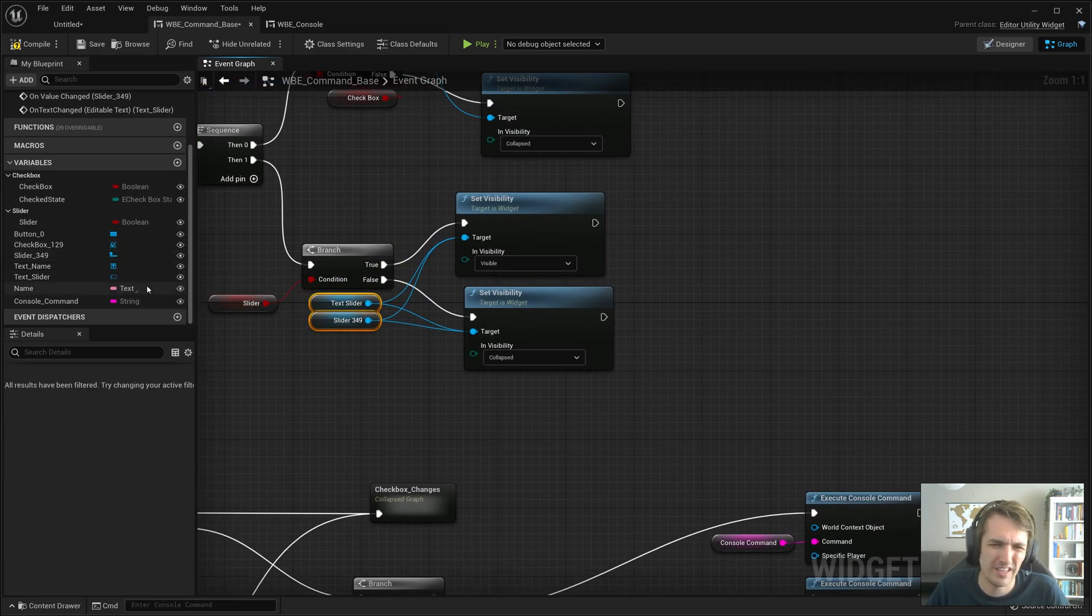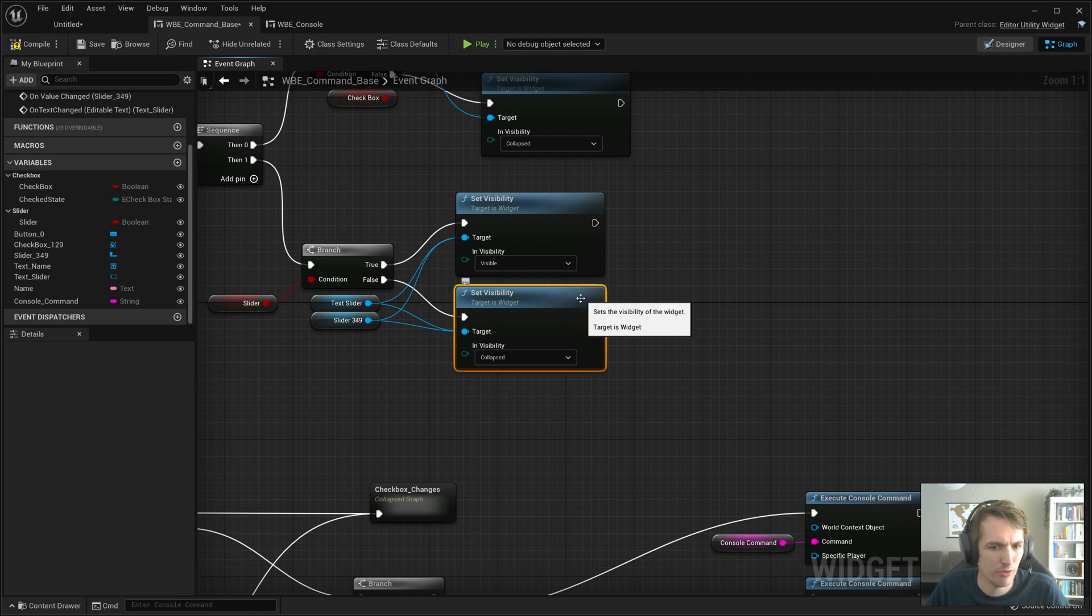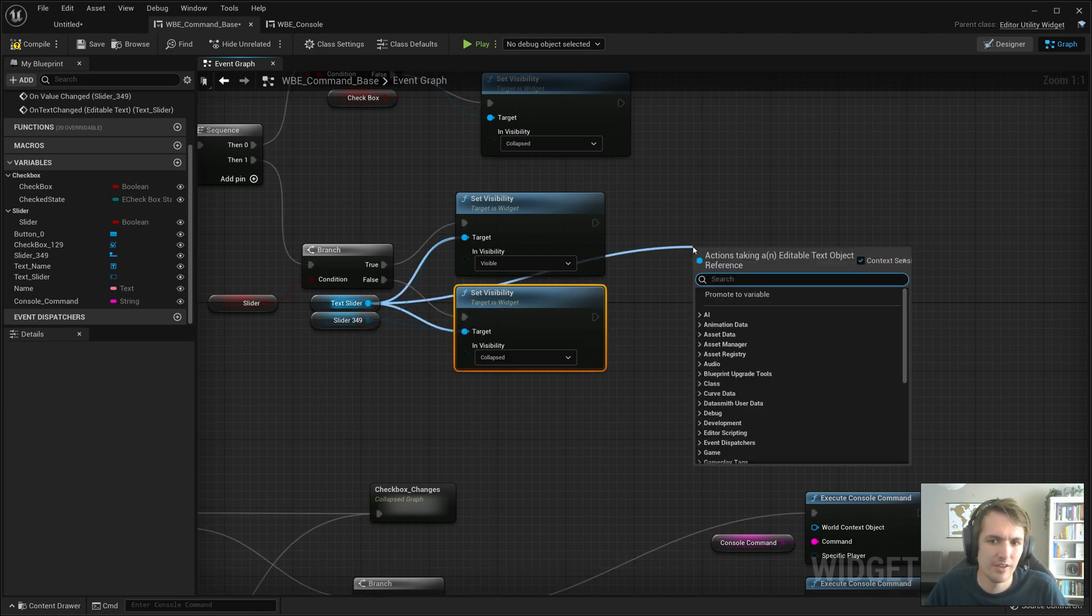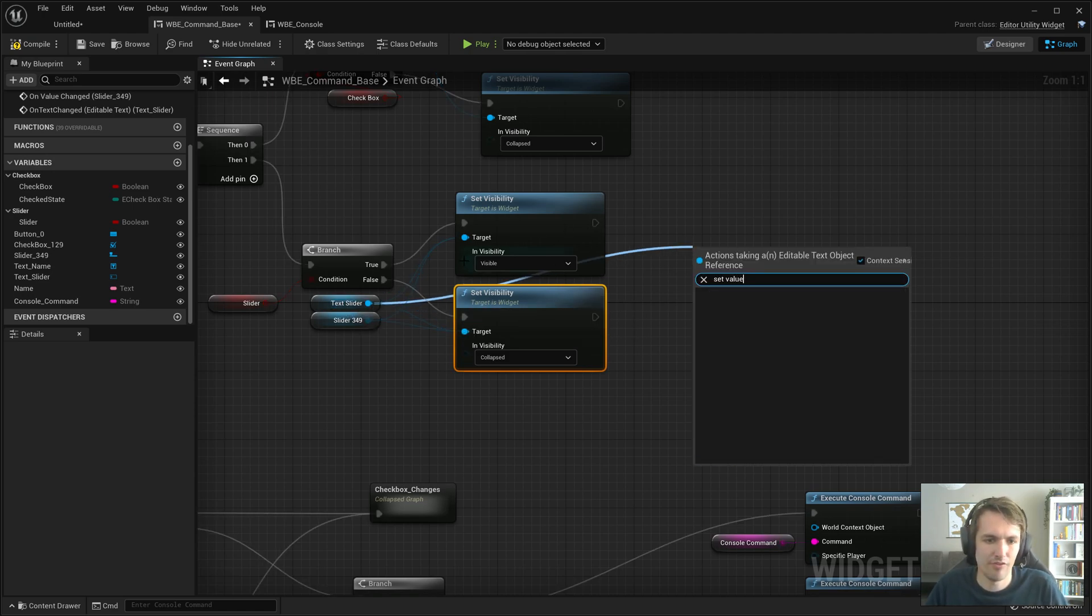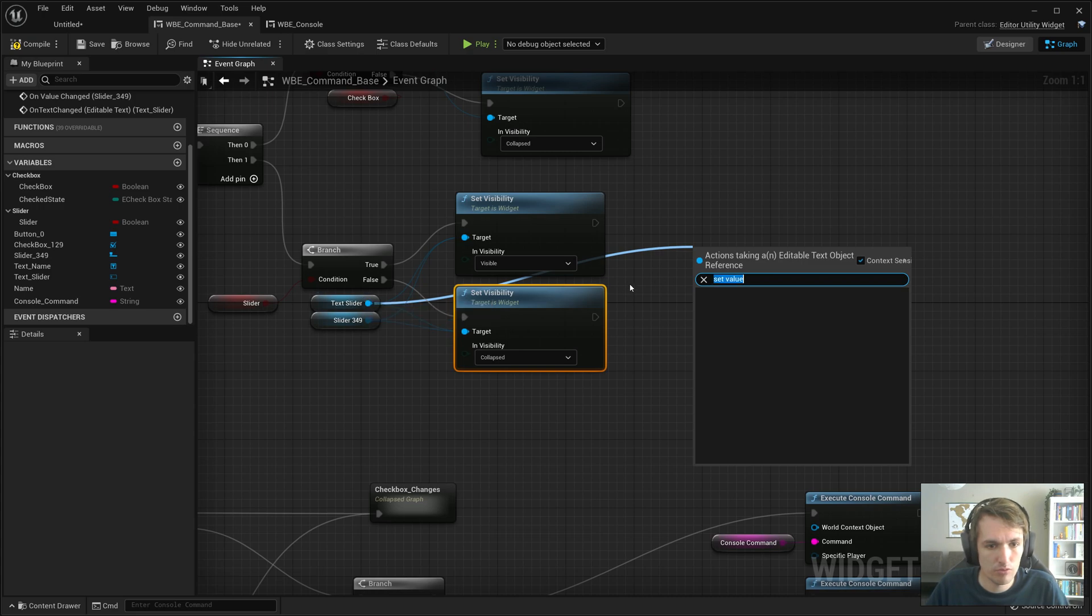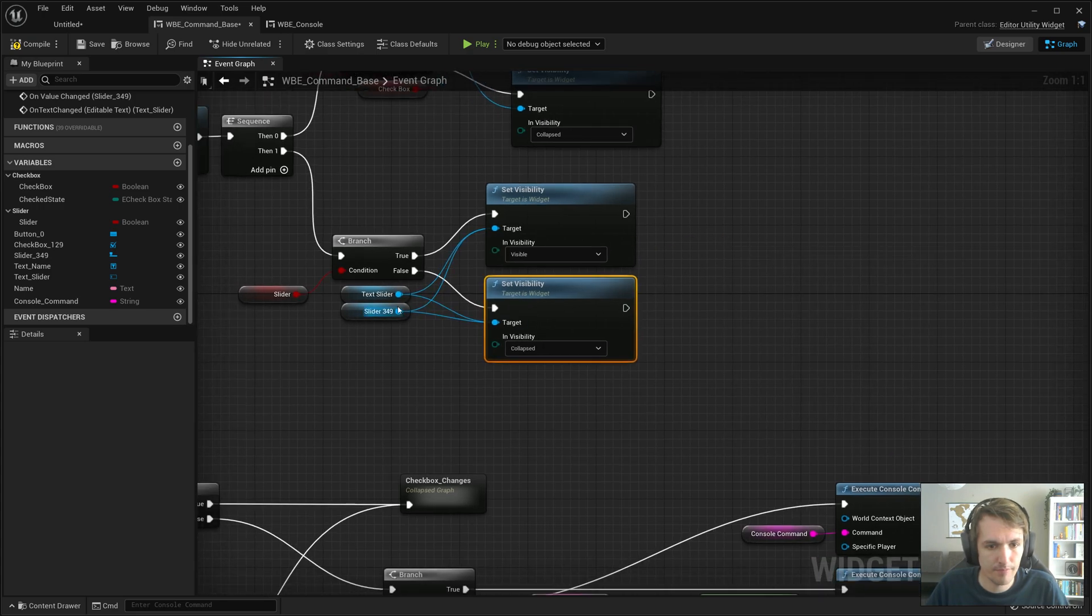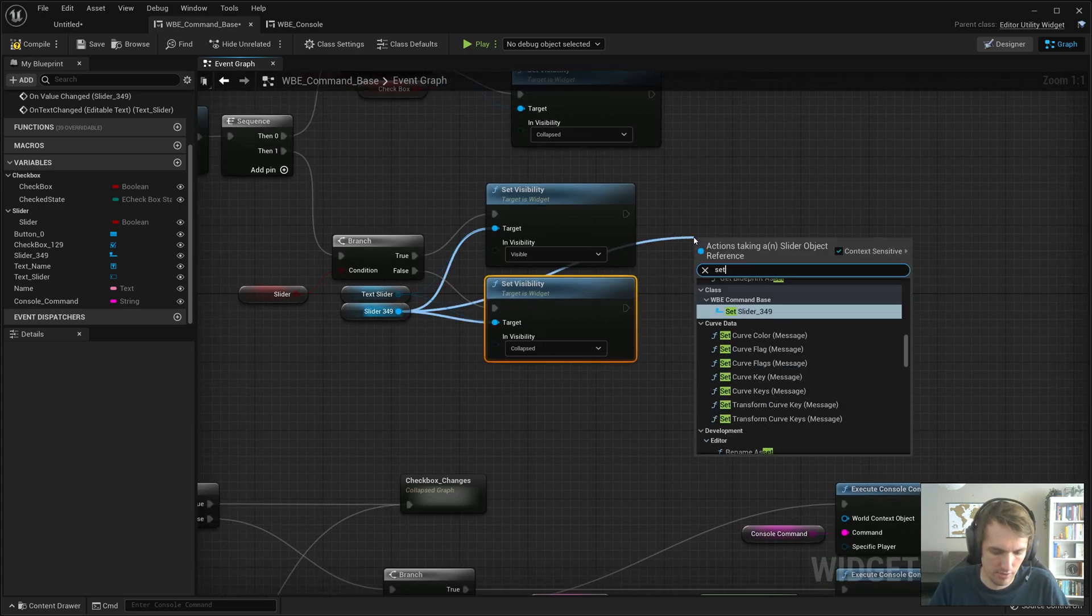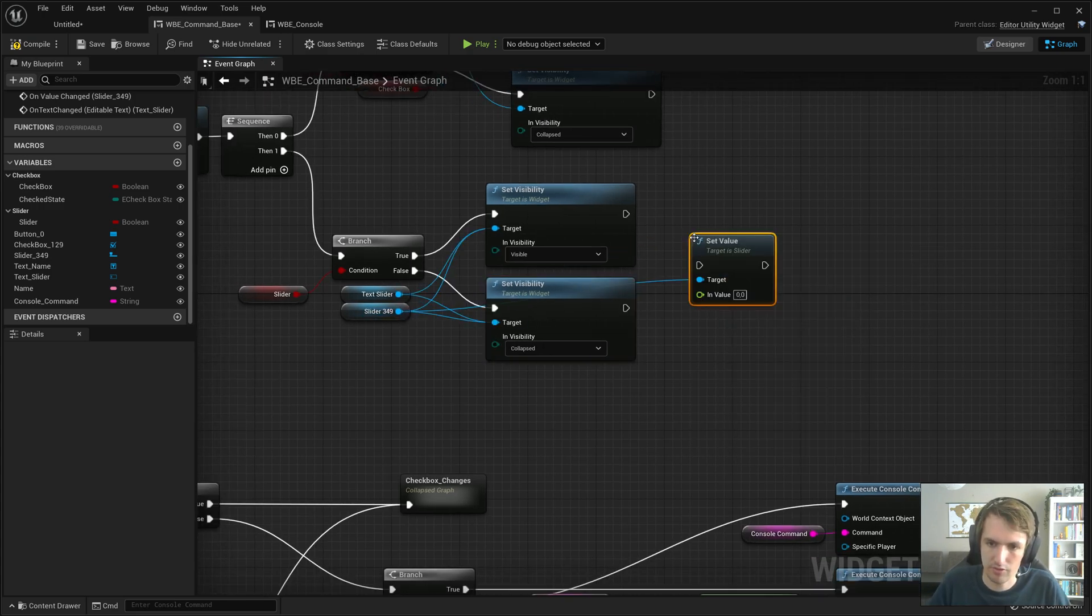I think we'll want a default value for the slider, I think. Set value. Oh, that's text. Set value.